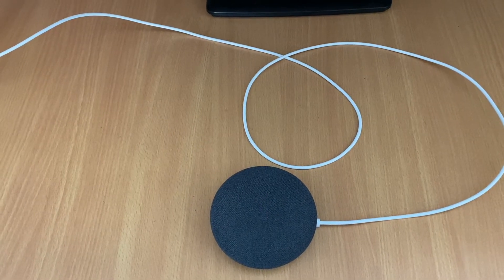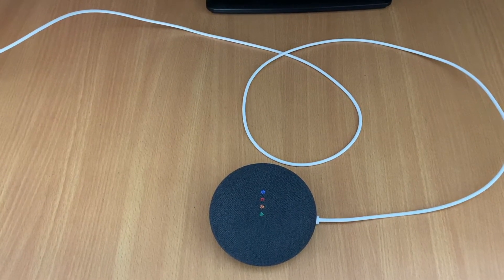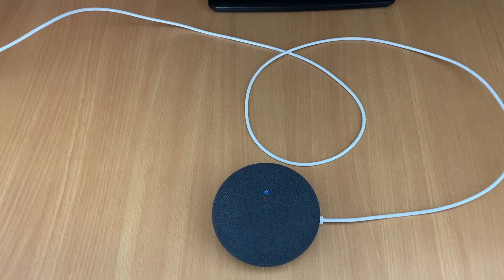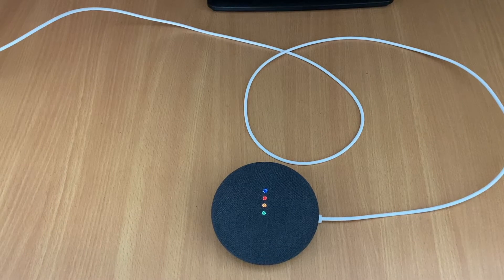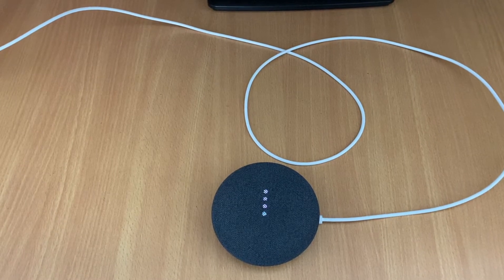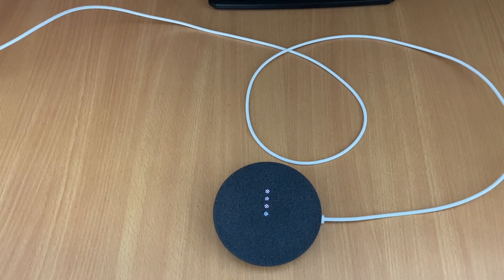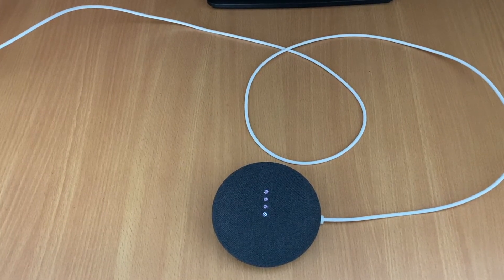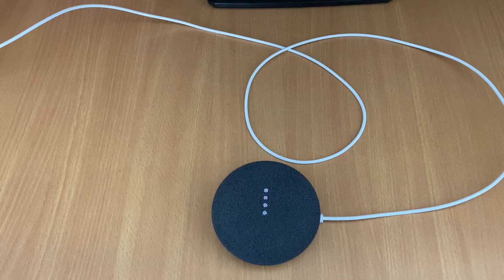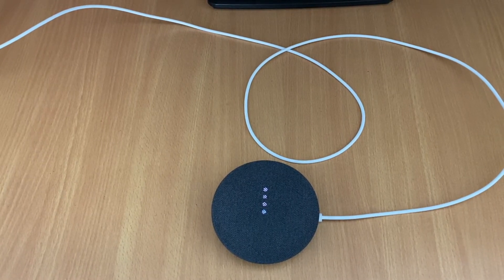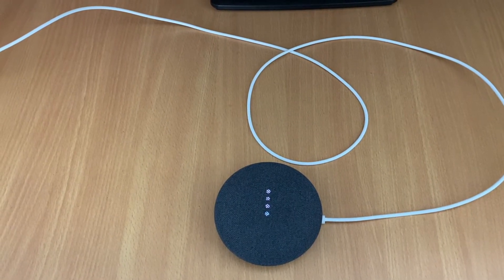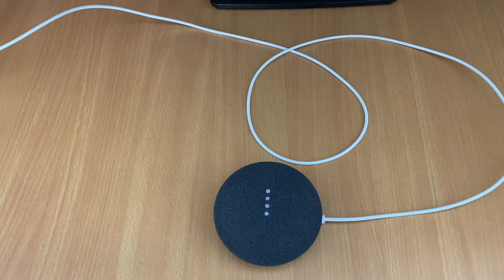So this will give us some instructions. Hi, Namaste. To get started, download the Google Home app.